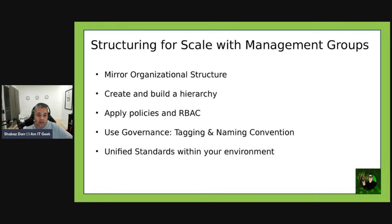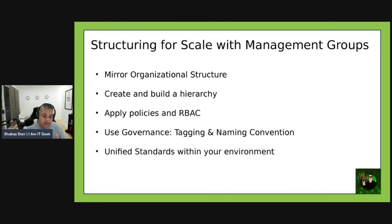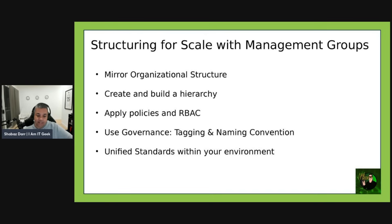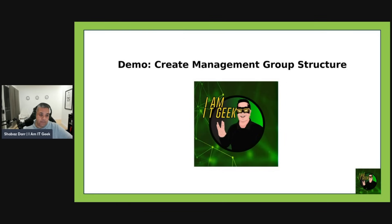Management groups help you scale governance by mirroring your organizational structure. You can group subscriptions by business unit, environment, or region. Best practices include: create a root management group and build a hierarchy such as corp, prod, dev, test, sandbox; apply Azure policies and RBAC roles at the management group level so they filter down; and use naming conventions and tagging standards across all levels. Assigning a policy to a production management group ensures all production subscriptions follow the same security standards without any manual configuration.